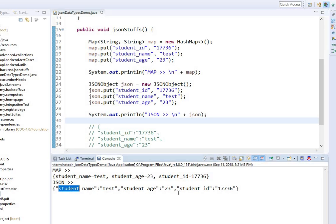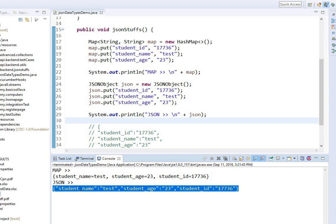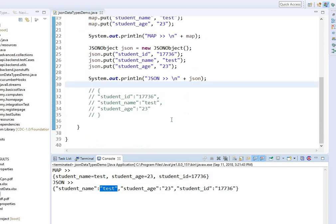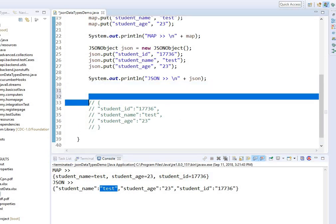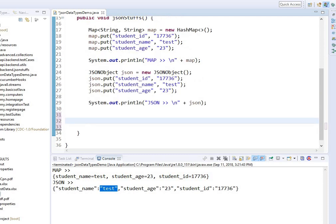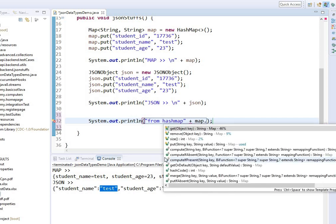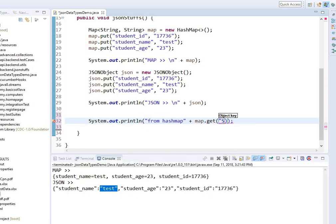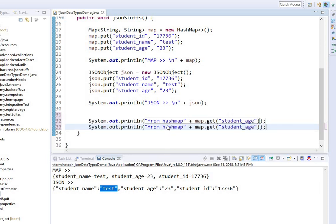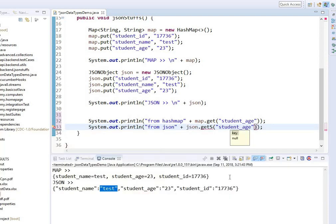Now since I already have this JSON data and my purpose is to read items one by one, I need to read from the JSON. In order to do that, if I was doing it from a HashMap I would say map.get and then give the key. And if I was doing the same thing from the JSON object, I would say json.getString and give the key.